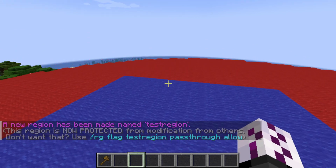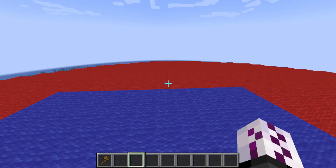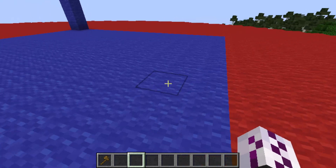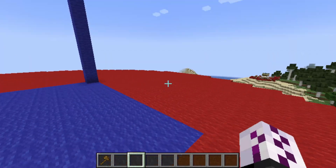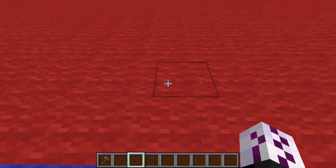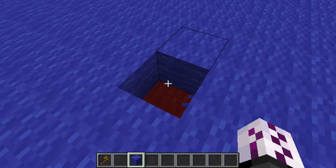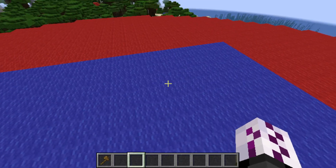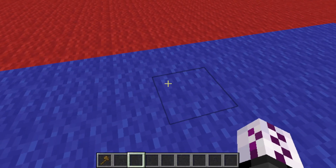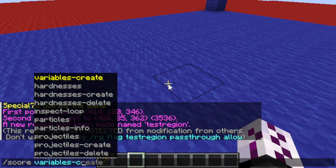Why should we create the score variable? Because we need to have some sort of value that helps us know if we are inside or outside of the region. It's like an on/off switch in the binary state.